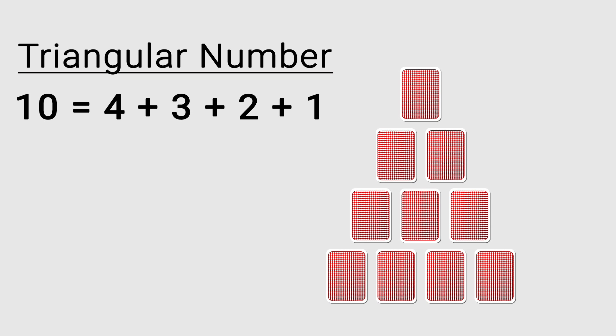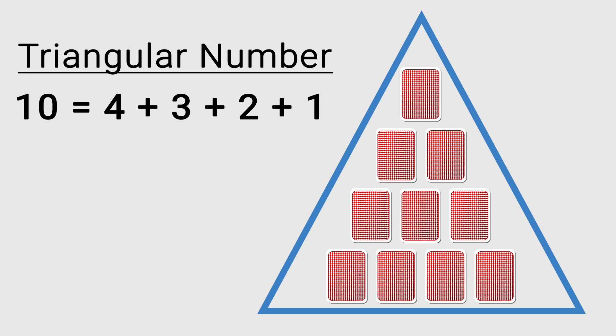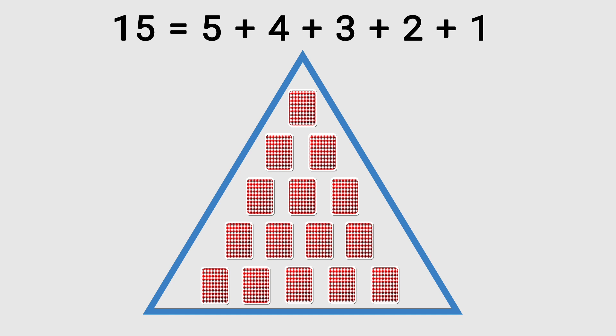This works because ten is a triangular number. In fact, if the number of cards is any triangular number, we will have this result.